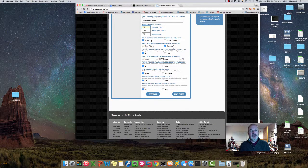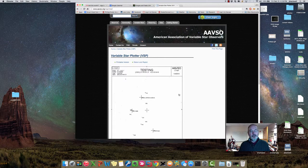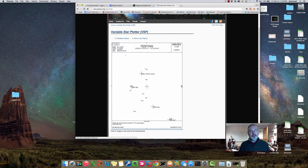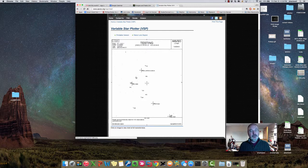And then just say plot chart and it will do just that - it will create a chart for you which is really handy, and it will give you estimates of the stars that are here for you as well in terms of magnitude values.